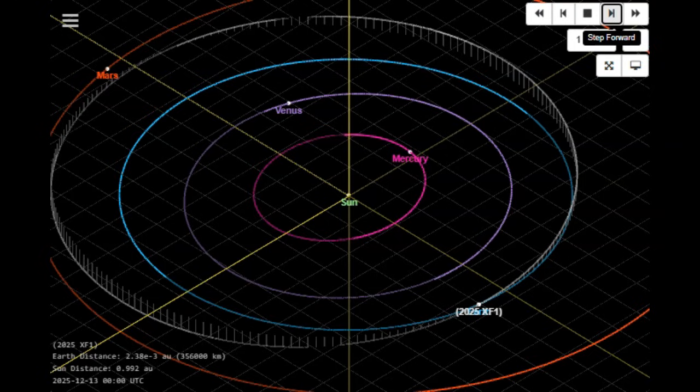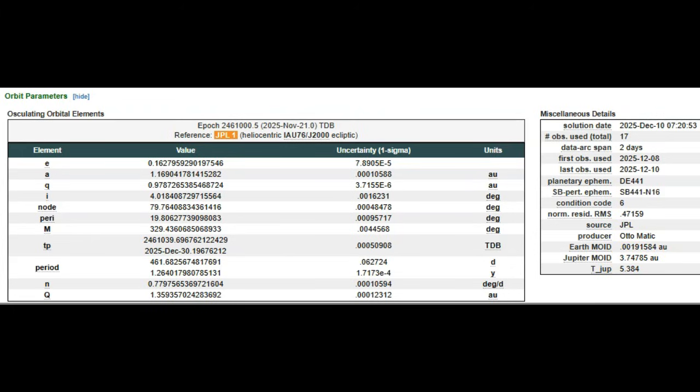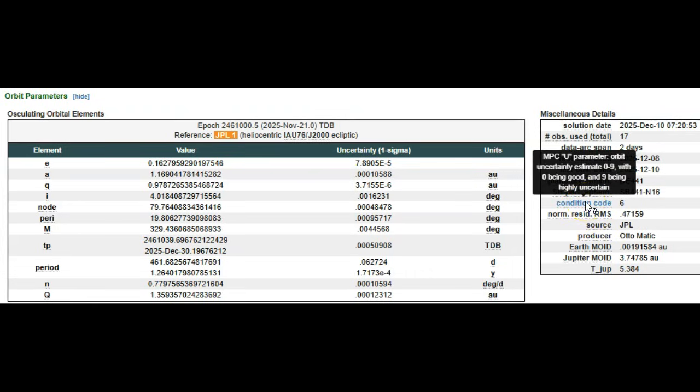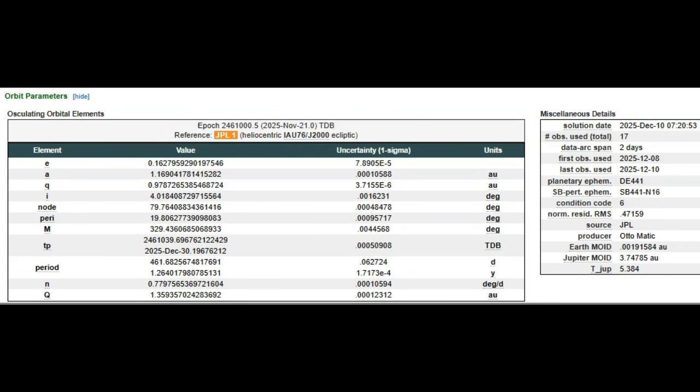Taking a look at this rock, 2025 XF1, we see it has a condition code of six. Zero being that they know exactly how large it is, nine being they have no idea. It was first announced to us today, December 10th. 17 total observations, first seen on the 8th, just two days ago. Very few observations. It was seen by our AI automatic software here.